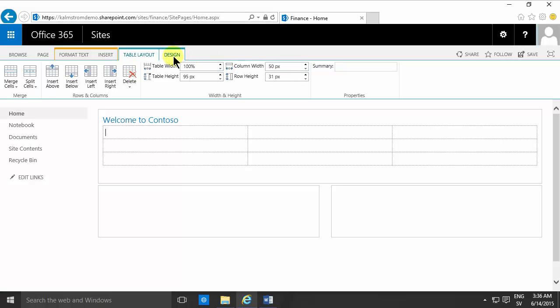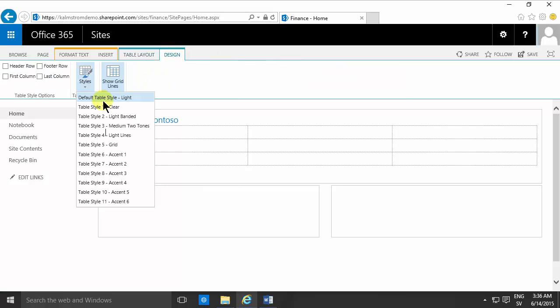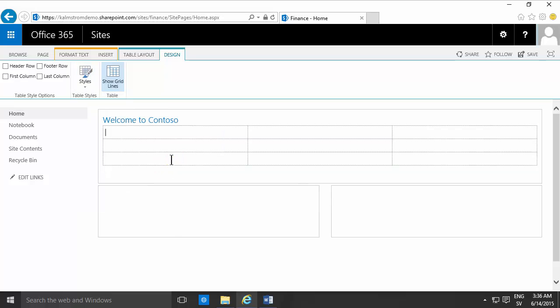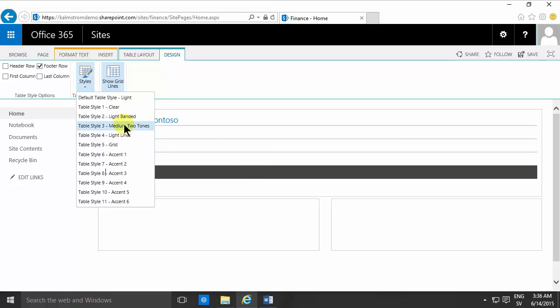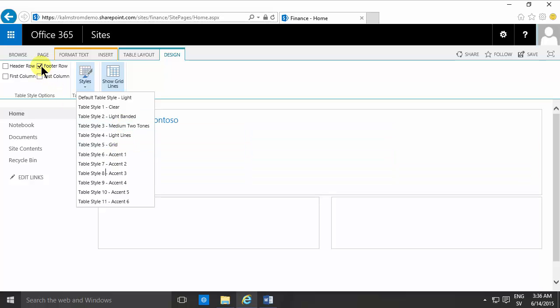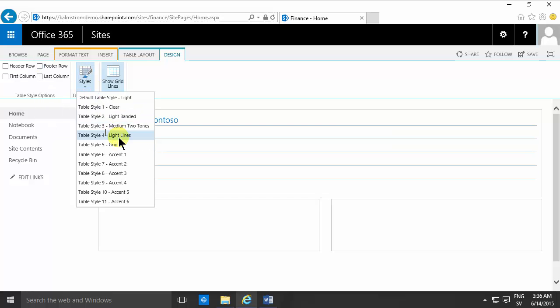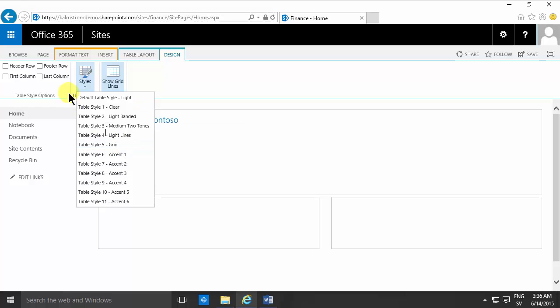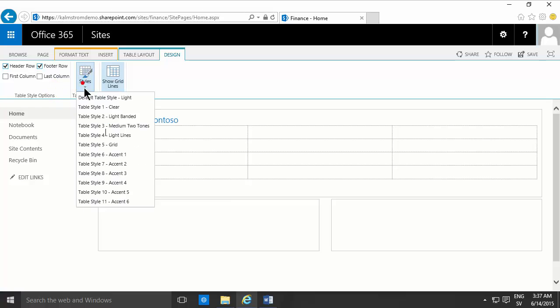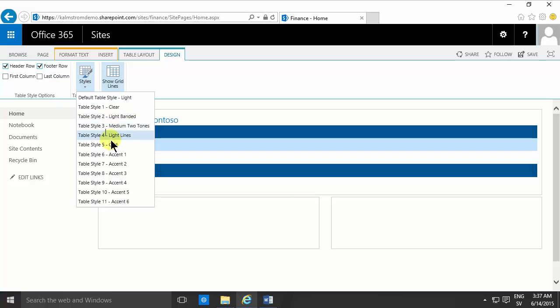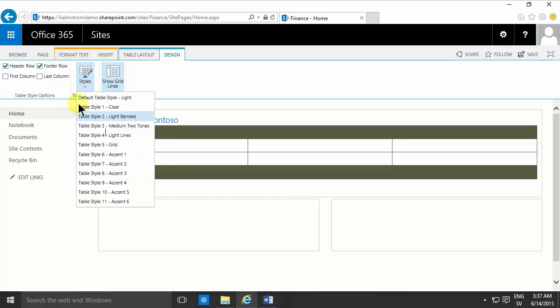I also want to show some of the other styles here. Like the grid is good because that has every other line. If I add another line here, of course I can add another line by just pressing tab, just as you would in Word. The medium two tones has every other line, and you have a footer row there. Let's remove the footer row and we'll see how that works. There you see I got every other line. But if I have a footer row, that has a different layout. You can also have a header row there, and you see that shows up a bit differently depending on if I want a footer row and a header row.